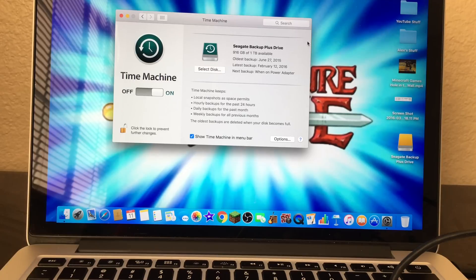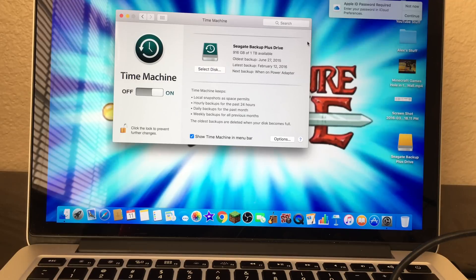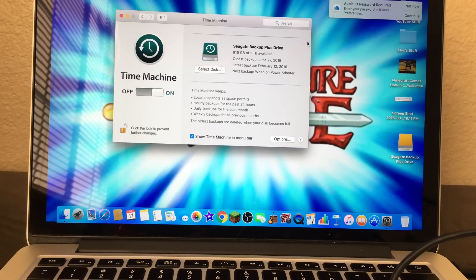I hope this video did help you guys out about how to downgrade from Mac OS Sierra to El Capitan. Please remember to subscribe for more Adventure Time videos, game videos, reactions to funny videos, and more tutorials for Mac and other Apple devices and Minecraft.